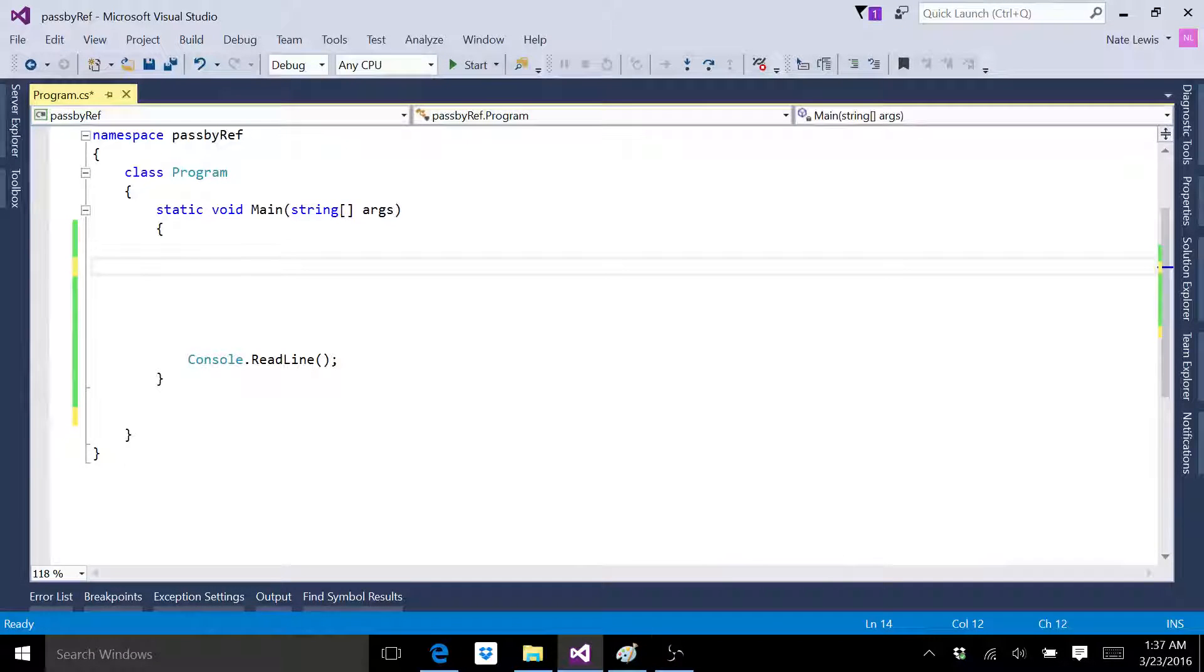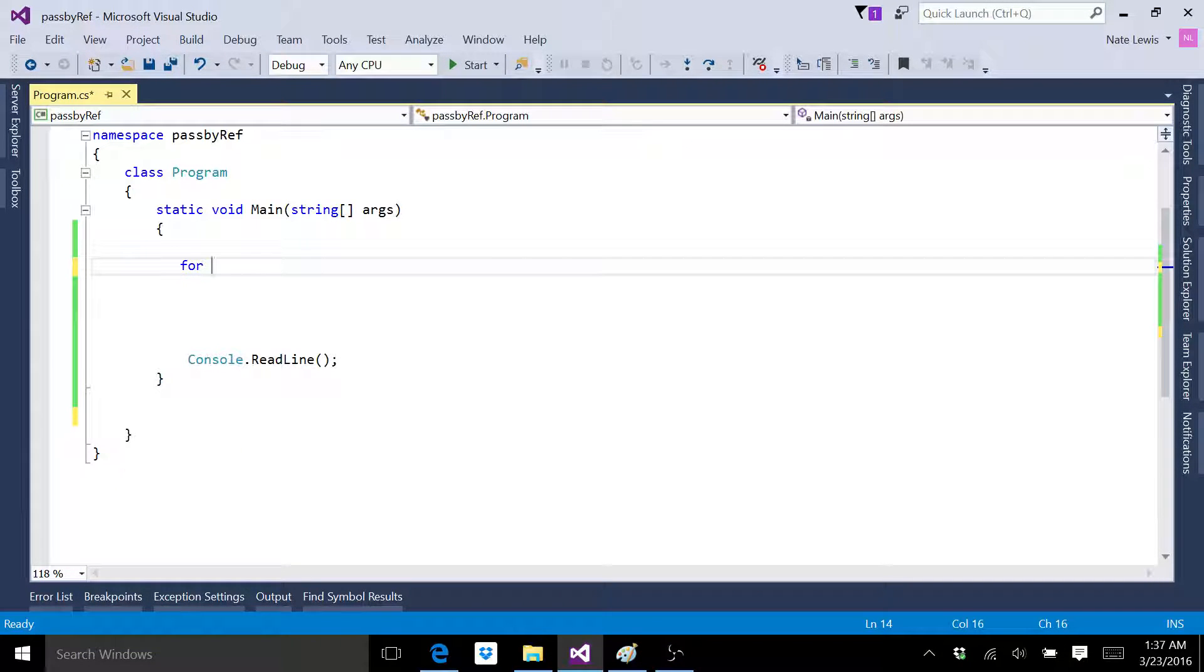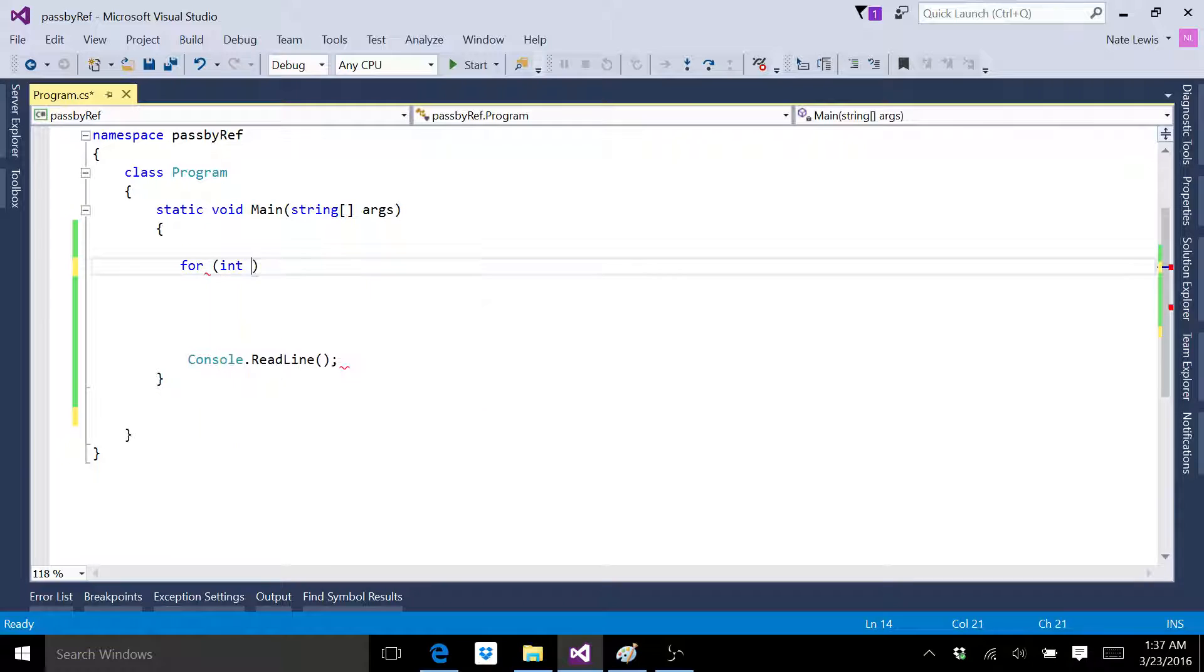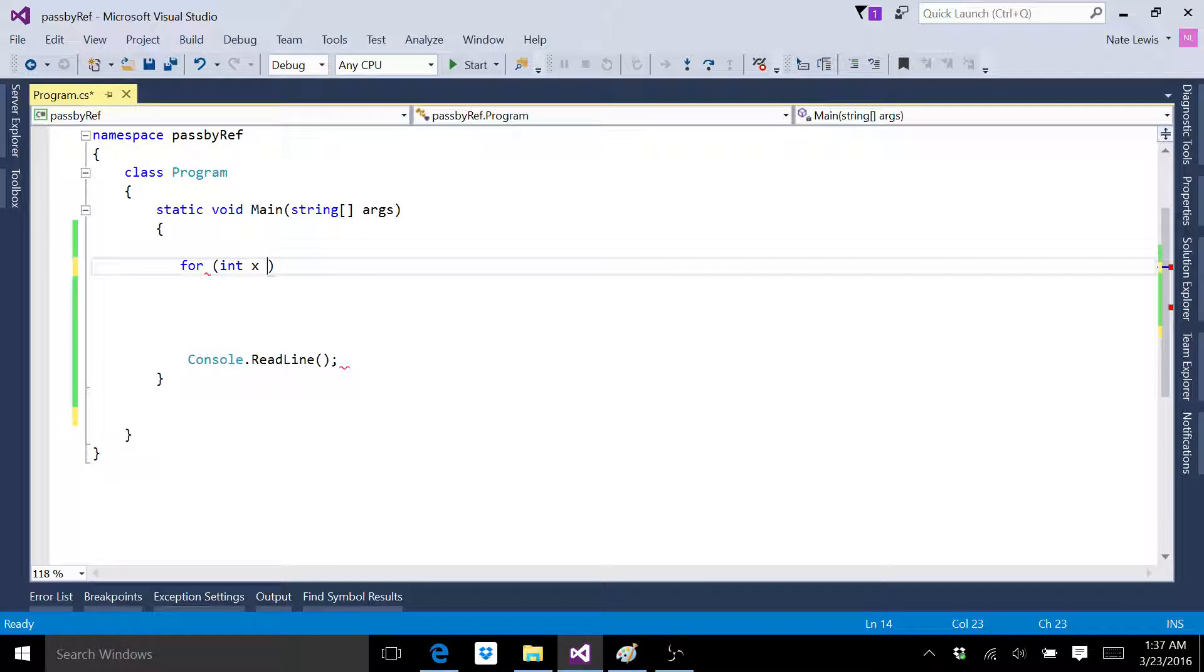Welcome back. So I want to demonstrate something to you really quick. I'm just going to type out a for loop here.